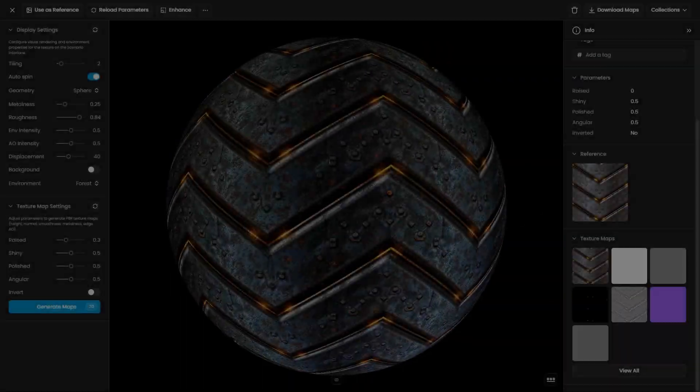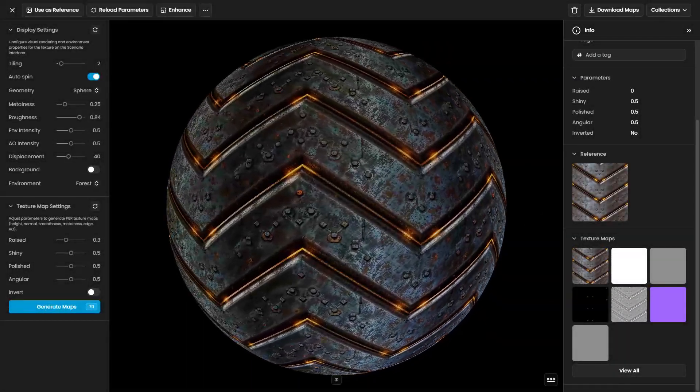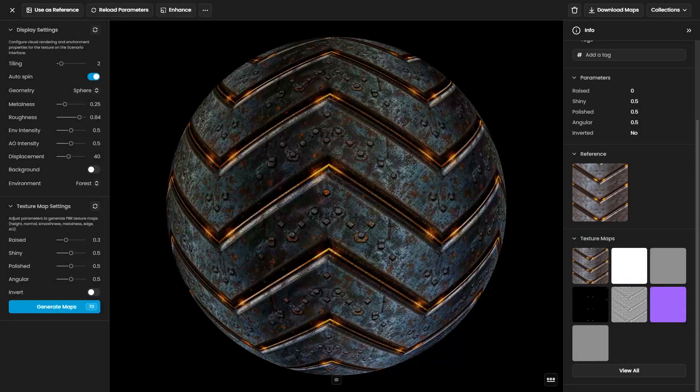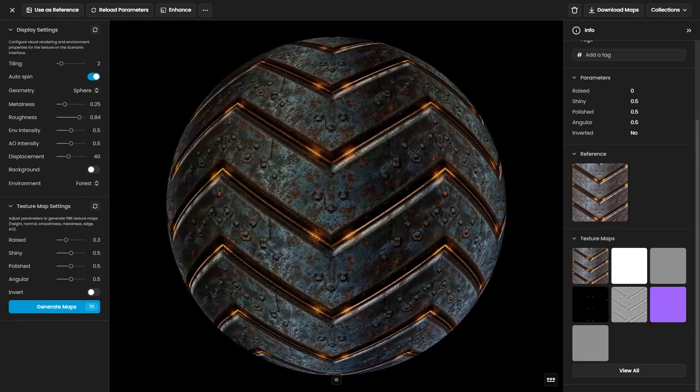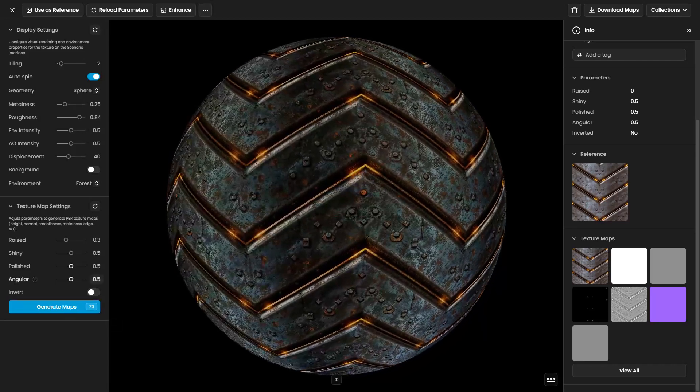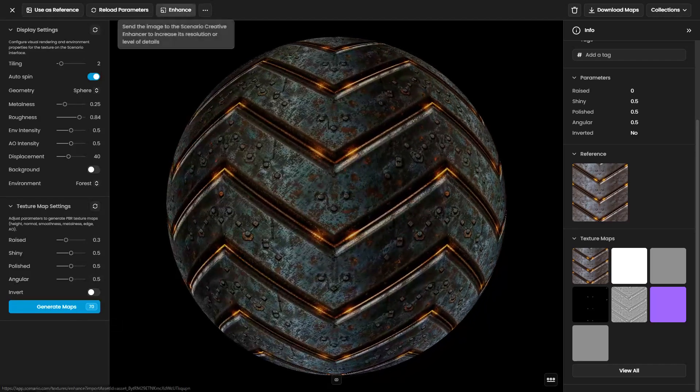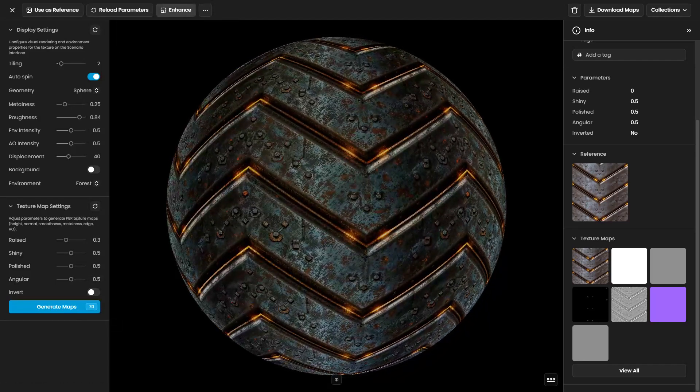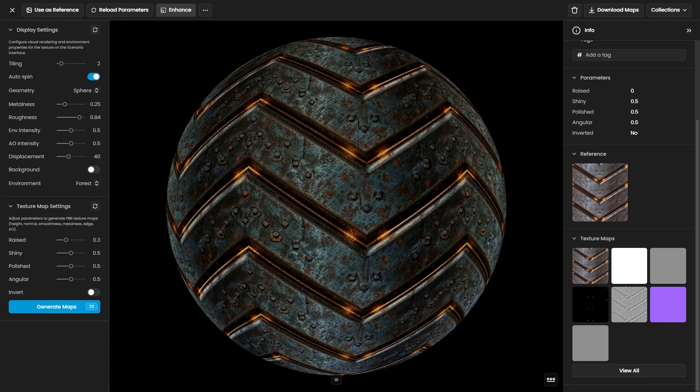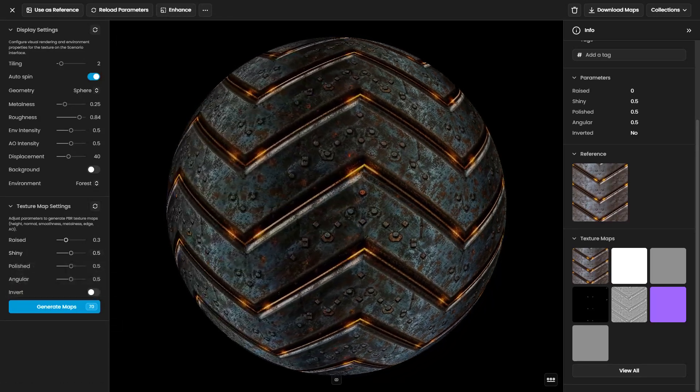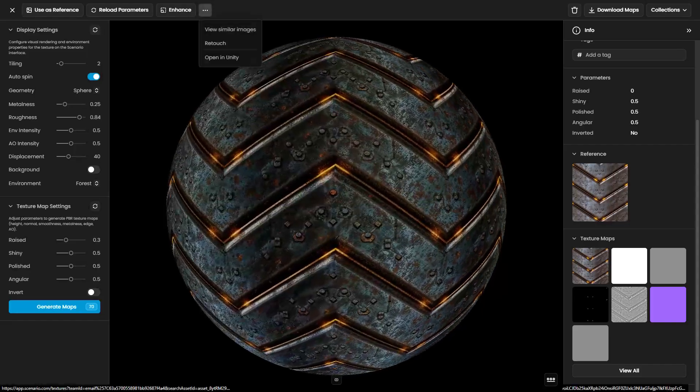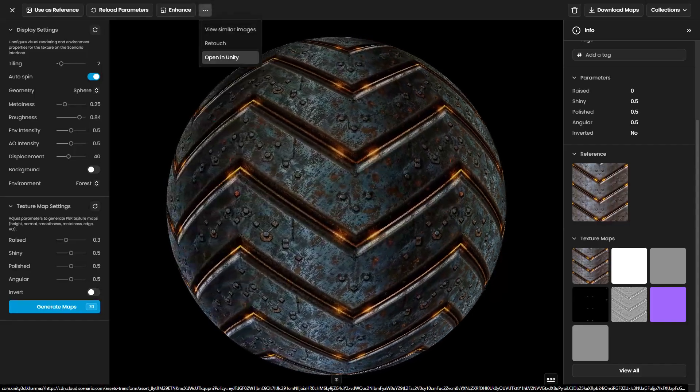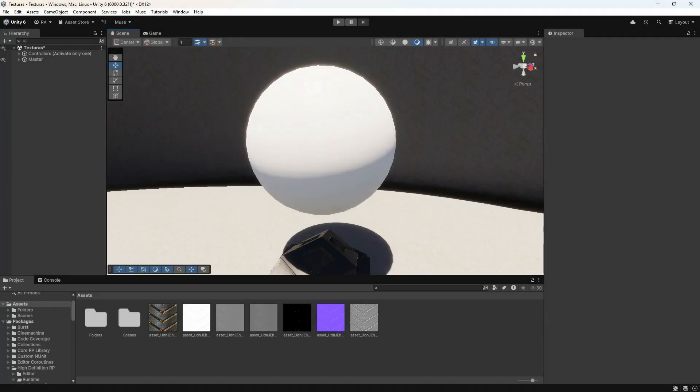Once your high-resolution textures and maps are generated, you can import them into a 3D software or game engine for real-time rendering. Here's an example in Unity. Click Open in Unity or download the textures manually and place them in the Assets folder.